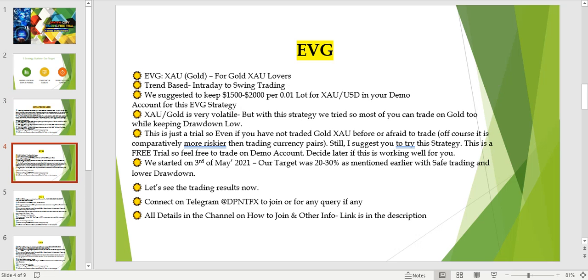Many people love to trade on gold and don't like to trade on currency pairs. I was earlier hesitating about this strategy, but I really like it, so I included it. It is a trend-based intraday to swing trading strategy, but generally it closes trades within a day or maybe the next day. For this strategy, I suggest between 1,500 to 2,000 US dollars per 0.01 lot.